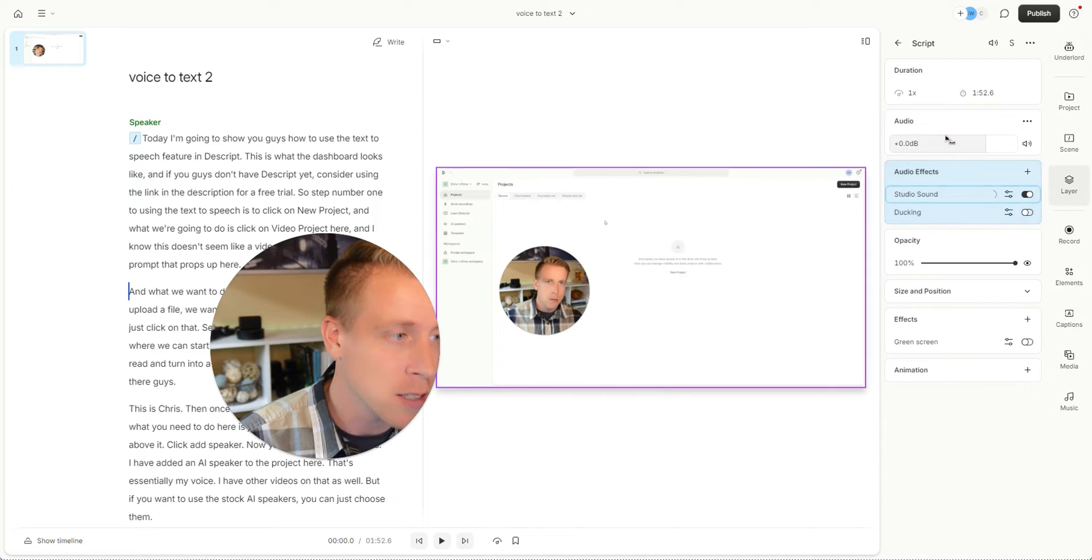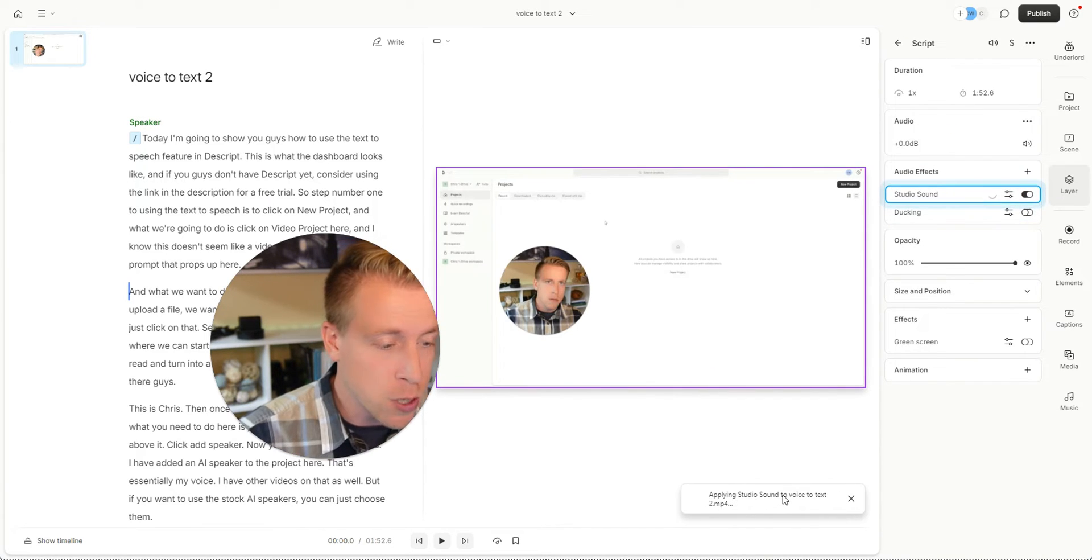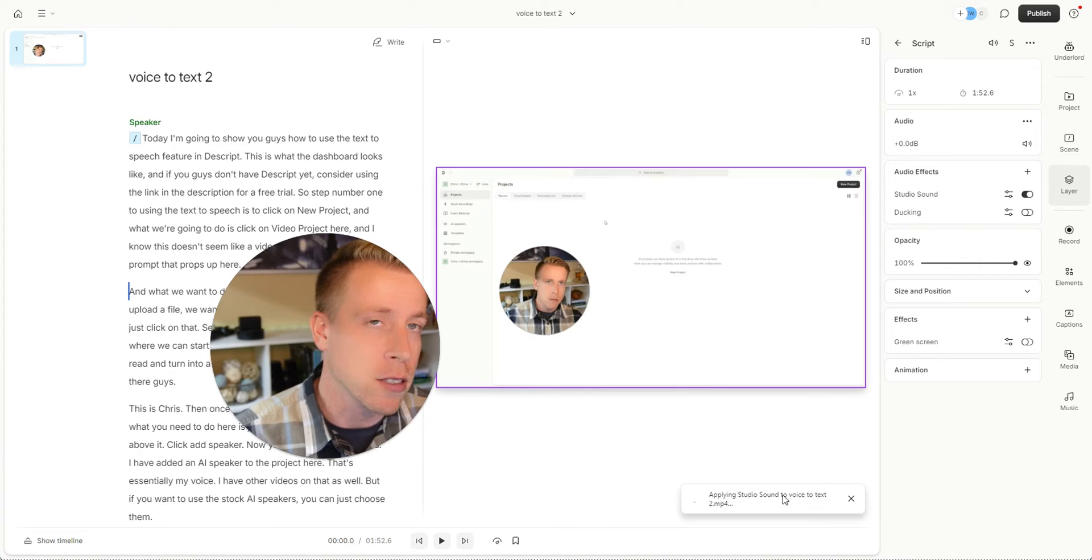If you click that, you can see there's a prompt right here. It says applying Studio Sound to voice to text.